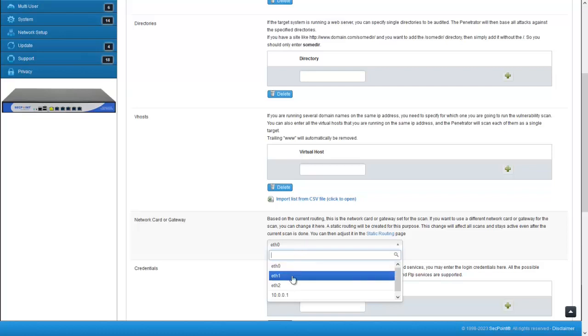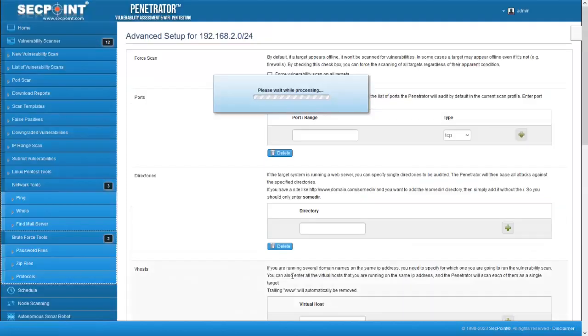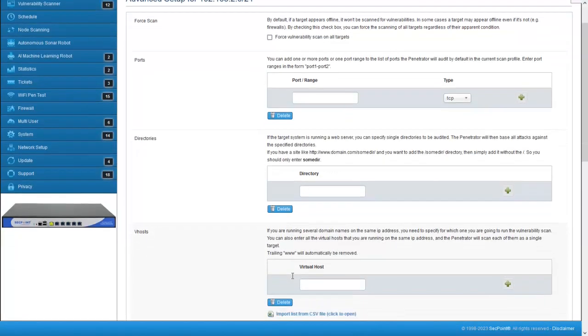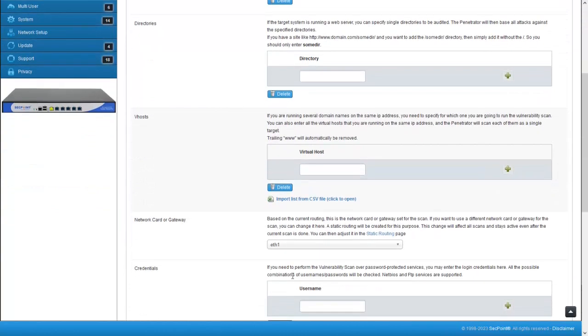When a different network card or gateway has been selected, the system will create a new static routing for the scan target through the selected network card or gateway.